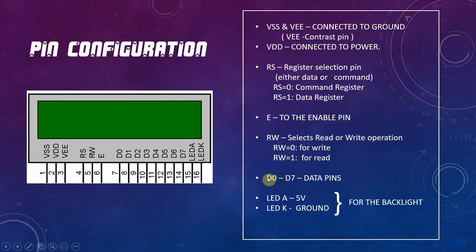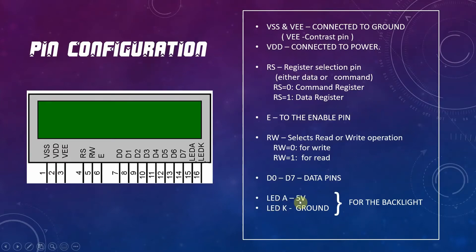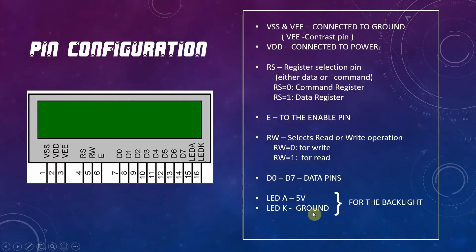The 8 pins starting from D0 to D7 are data pins. LED A will be connected to 5V power while LED K is connected to ground, and these pins are used to control the backlight.